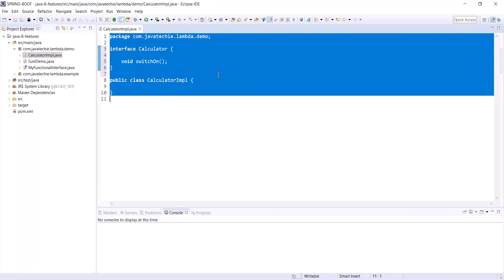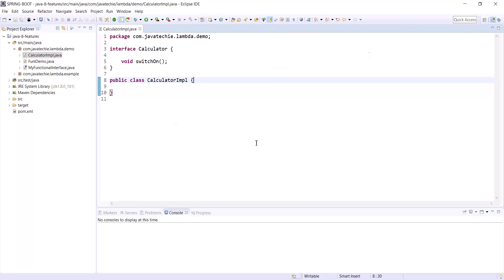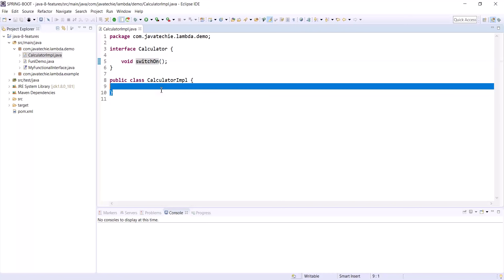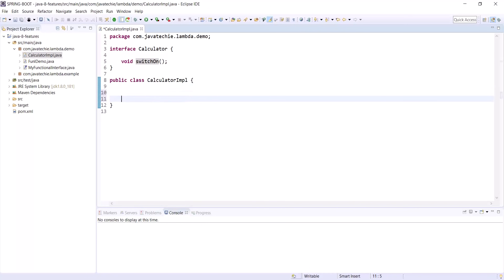Before writing the lambda expression for the switchOn method, let's understand the syntax. The syntax of a lambda expression always has three parts: parameter, then the arrow expression (->), and then the method body.